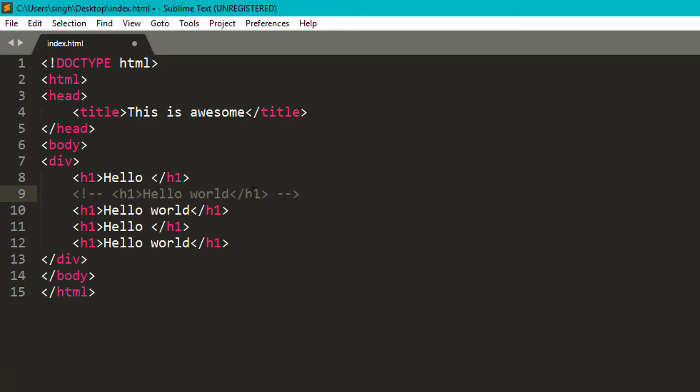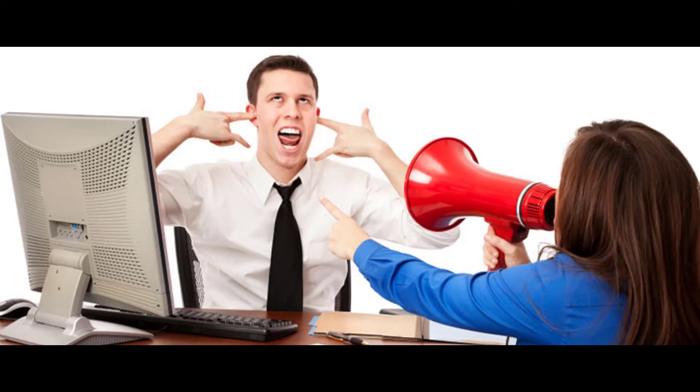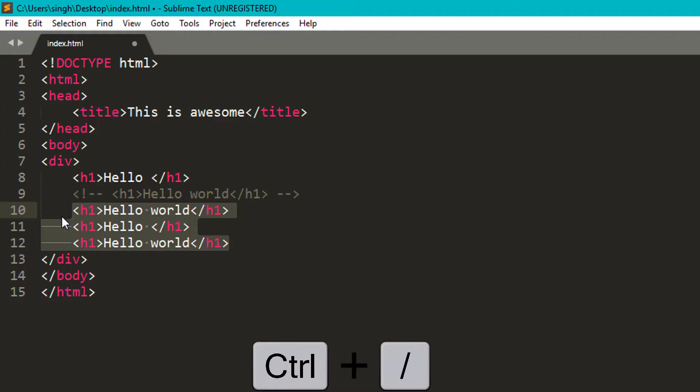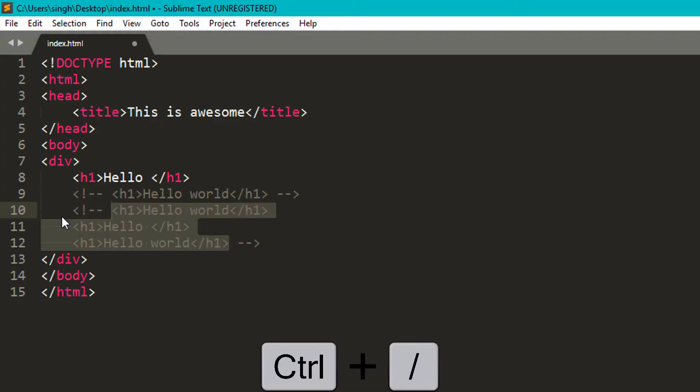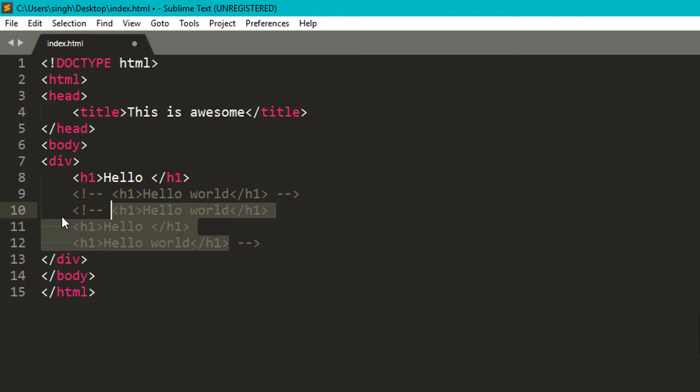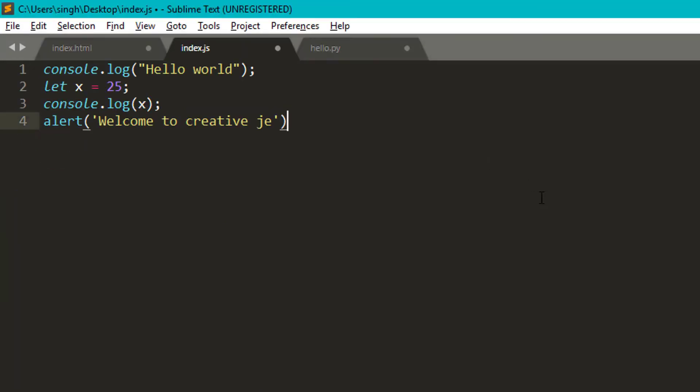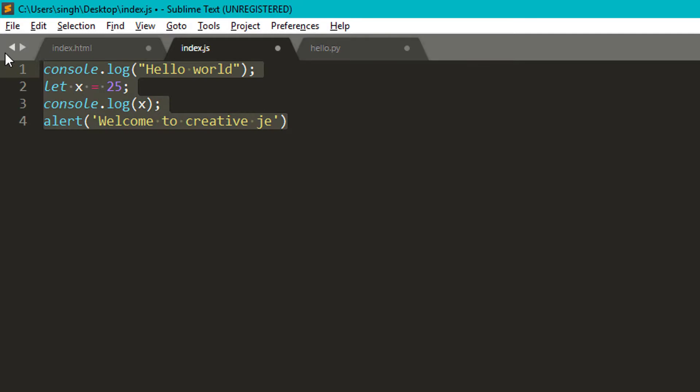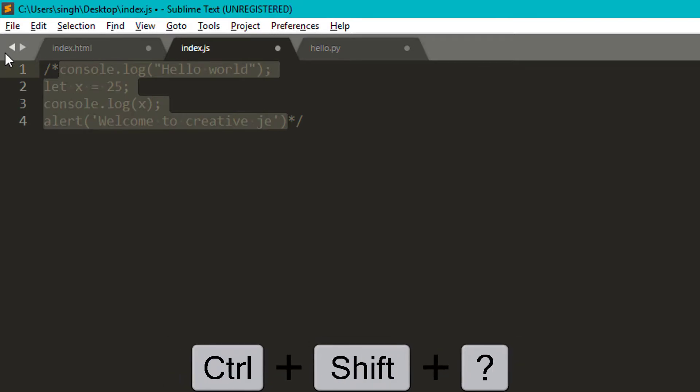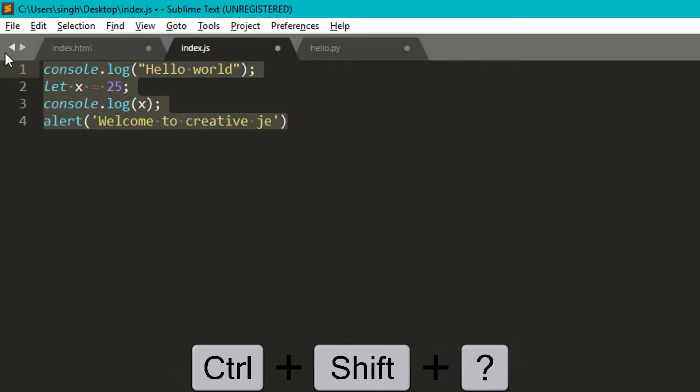And if you want to comment the lines, means it will be ignored when you run it, you can just go to the line and press ctrl plus forward slash. Press again to uncomment it. If you want a multi-line comment, then you have to press ctrl plus shift plus slash.